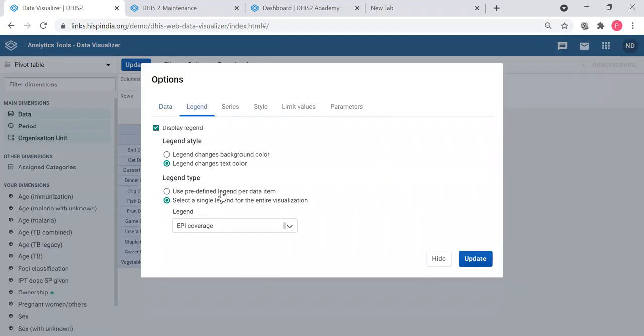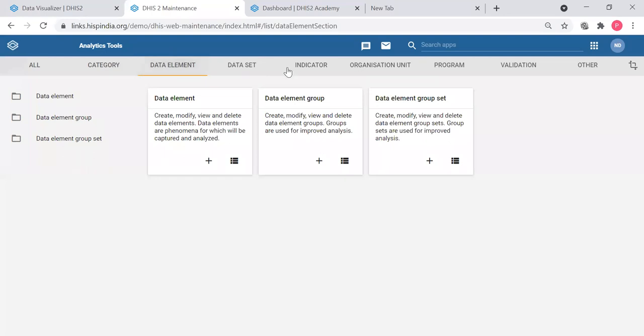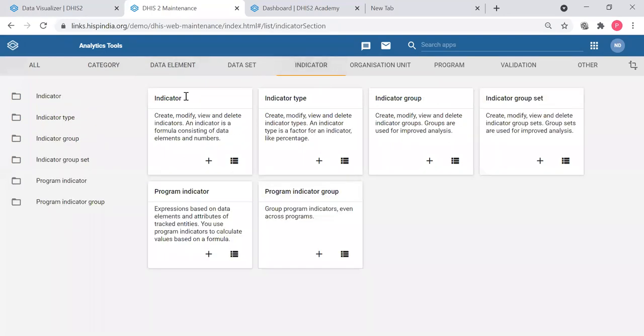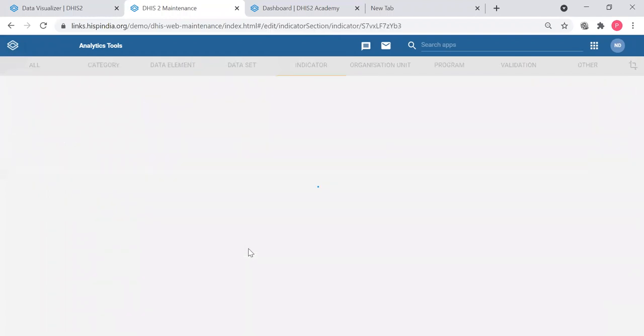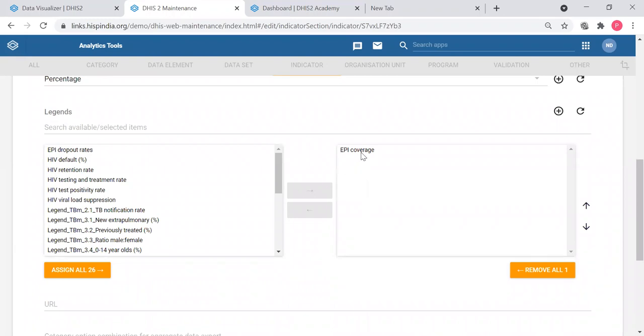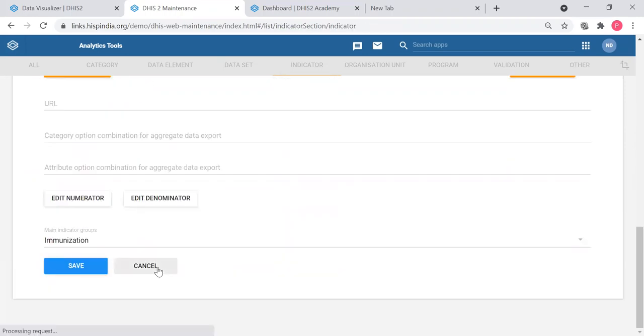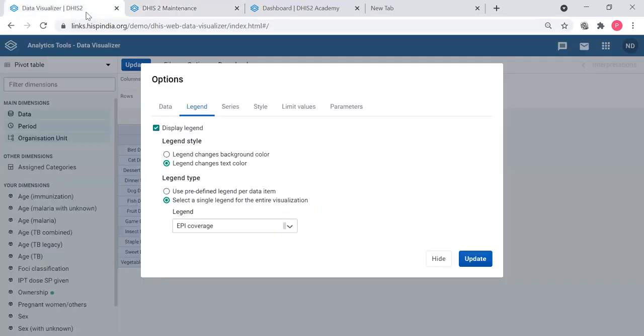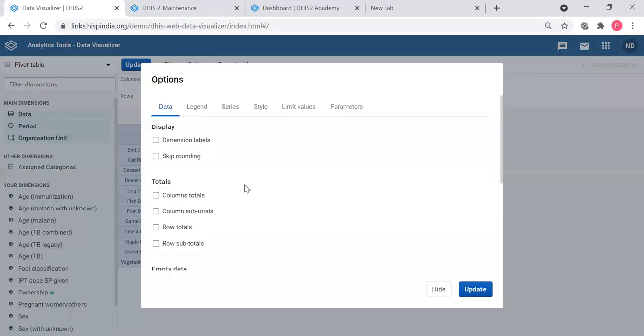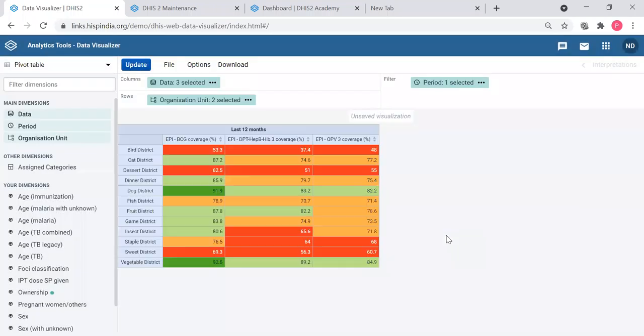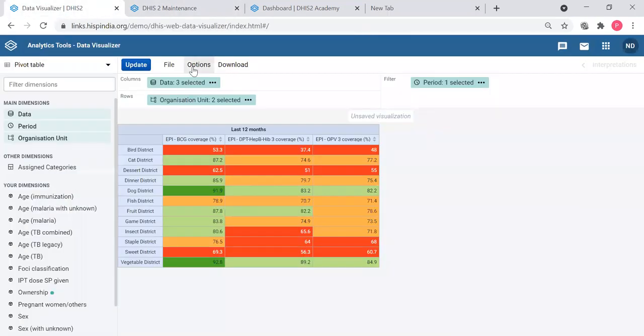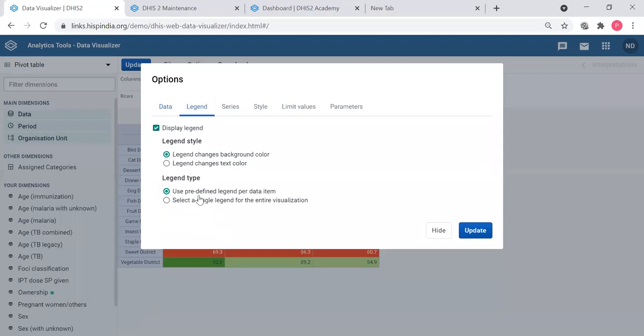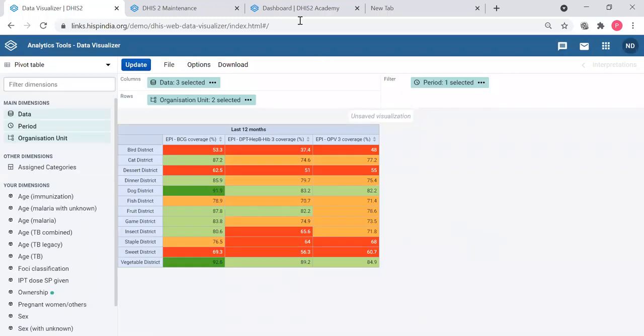So that is how you apply the legend. If you want to apply a predefined legend item, then in the data element indicator, let's say BCG coverage, there should be a legend applied here. So already we have the EPI coverage applied. So if you want to use that legend you can use this option. It will come because the legend is already applied while configuring the data indicator. So all these indicators when we were configuring in the maintenance, legends were applied. So that legend we can use here or we can use any other legend. I hope that clarifies the queries.